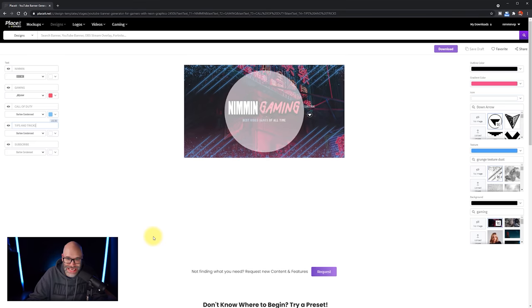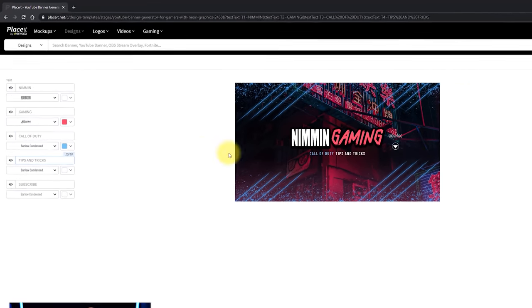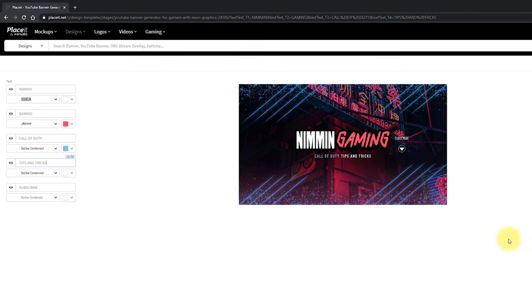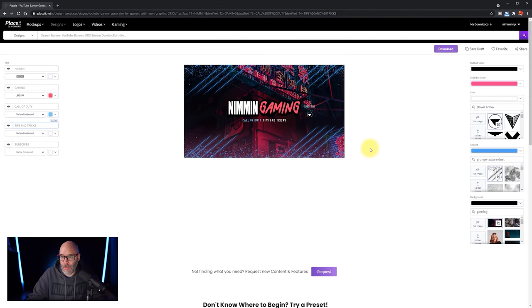Now the idea behind what I just did there, is I did the Call of Duty in blue, because I want that to pull some attention, and then I left tips and tricks white, just for the sake of letting people know what it was that would be offered on the channel. So that's just a best practice thing there.